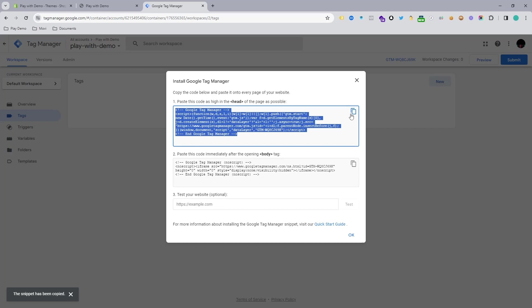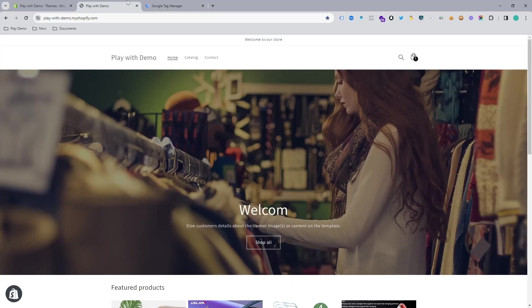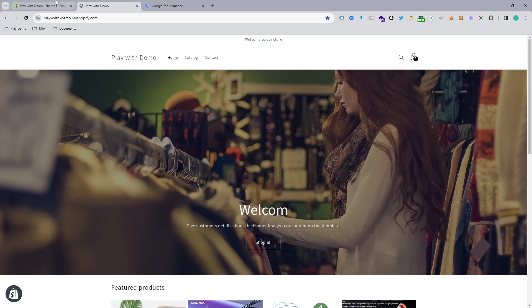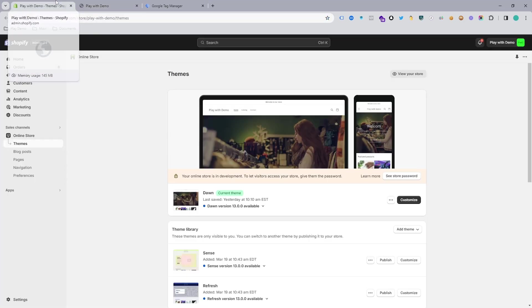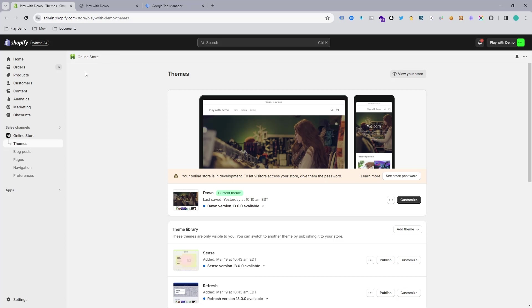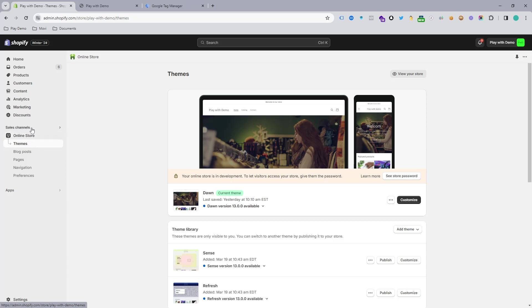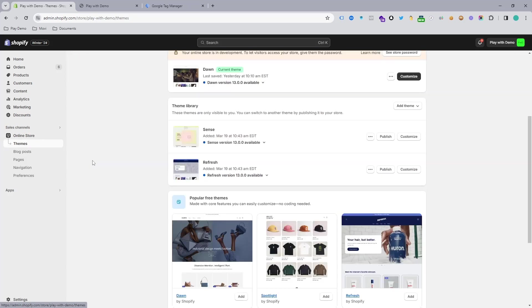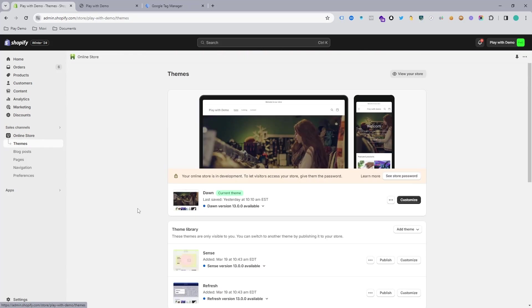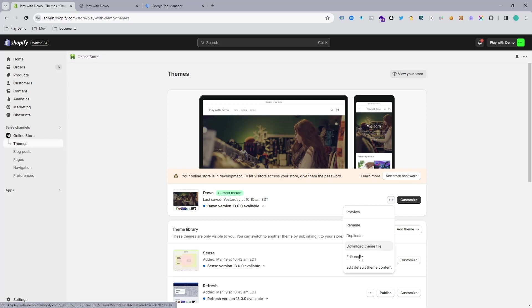Simply copy this code and you need to go to the Shopify backend. This is the dashboard of the Shopify backend. When you visit Online Store and then the Shopify theme under the sales channel, we need to find the theme.liquid code. For that, we need to click on the three-dot menu and click on Edit Code.